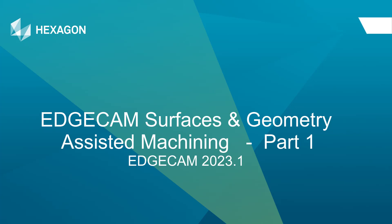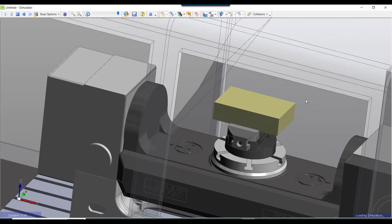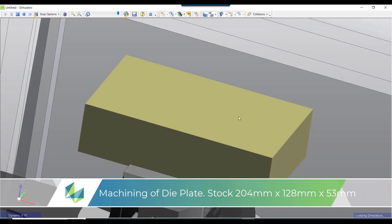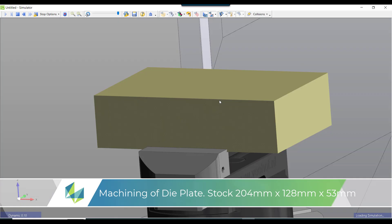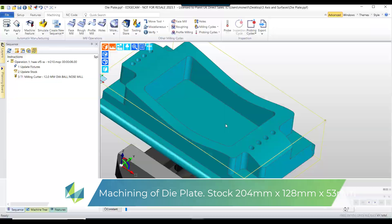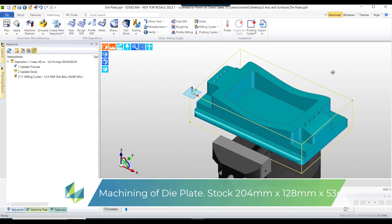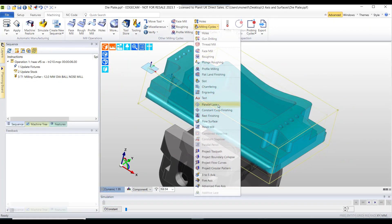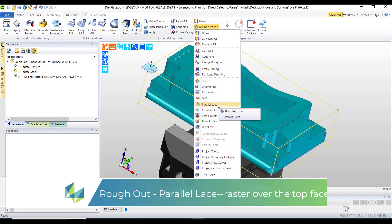This brief tutorial will show you how to use Edgecam's parallel lace cycle to rough out the uppermost of this solid model component. To create the perfect toolpath, I'll also need to create extra CAD geometry.